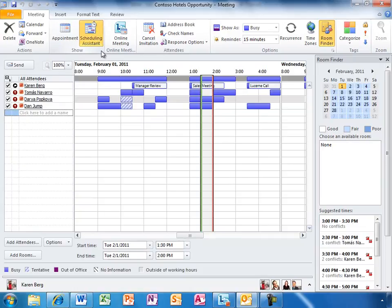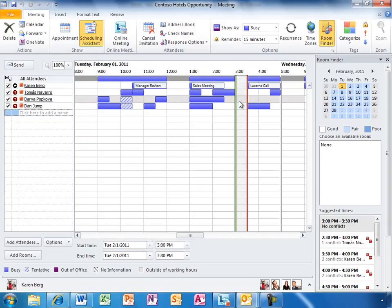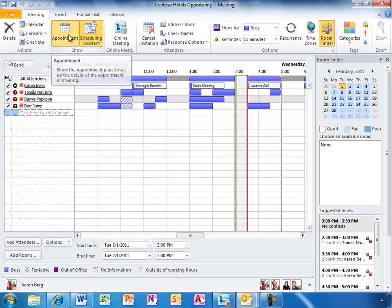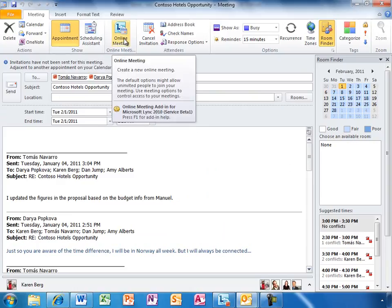She can see what days are good or bad for scheduling based on everyone's schedule. She's also provided with recommendations on the best times and days. Since Lync is integrated right here, with a single click Karen can add an online meeting.